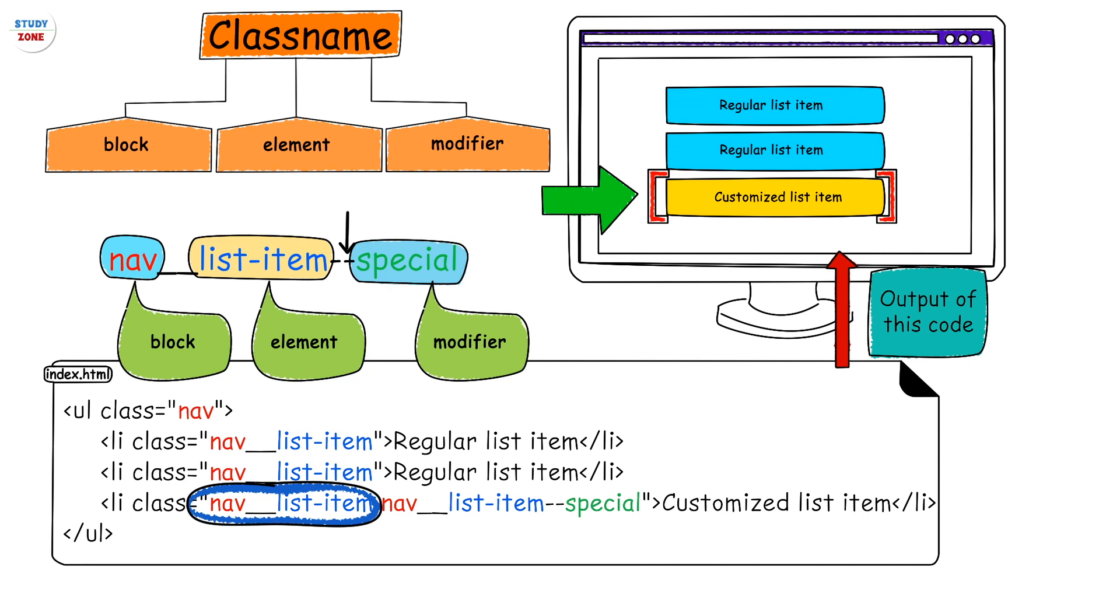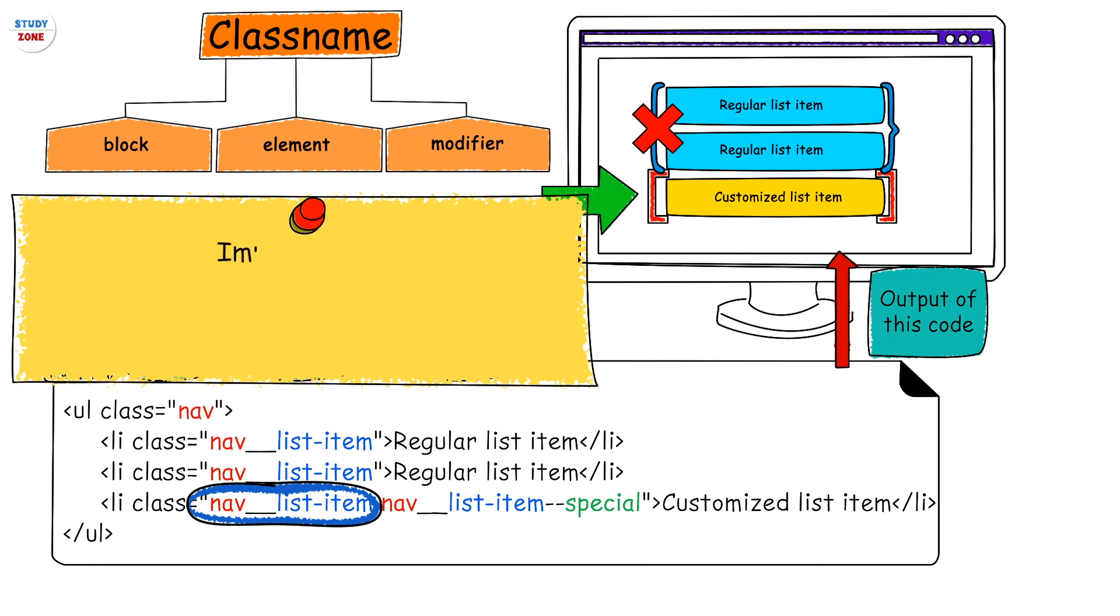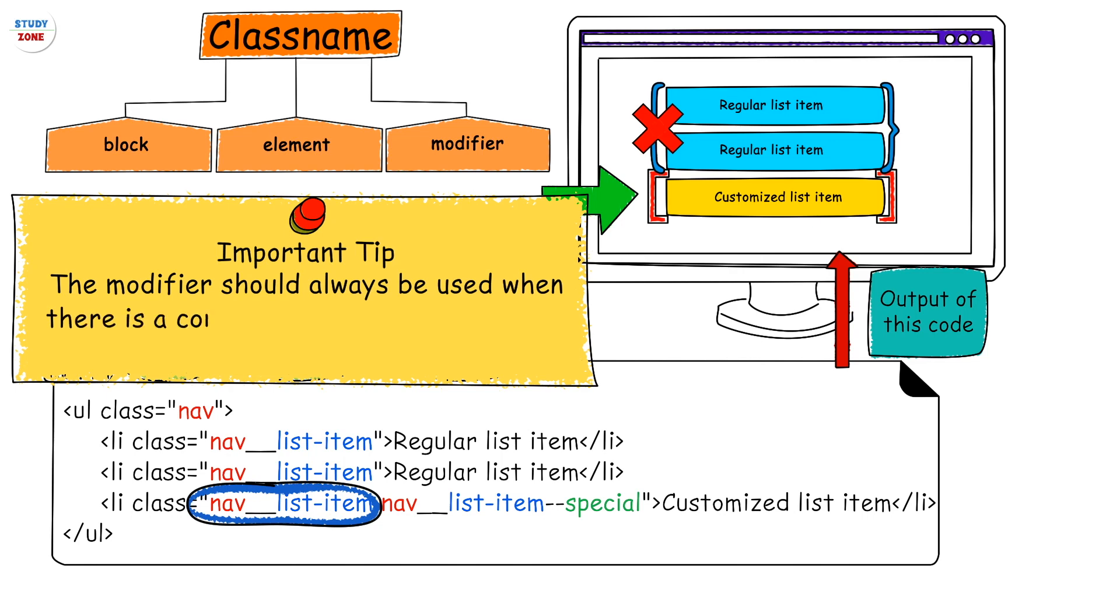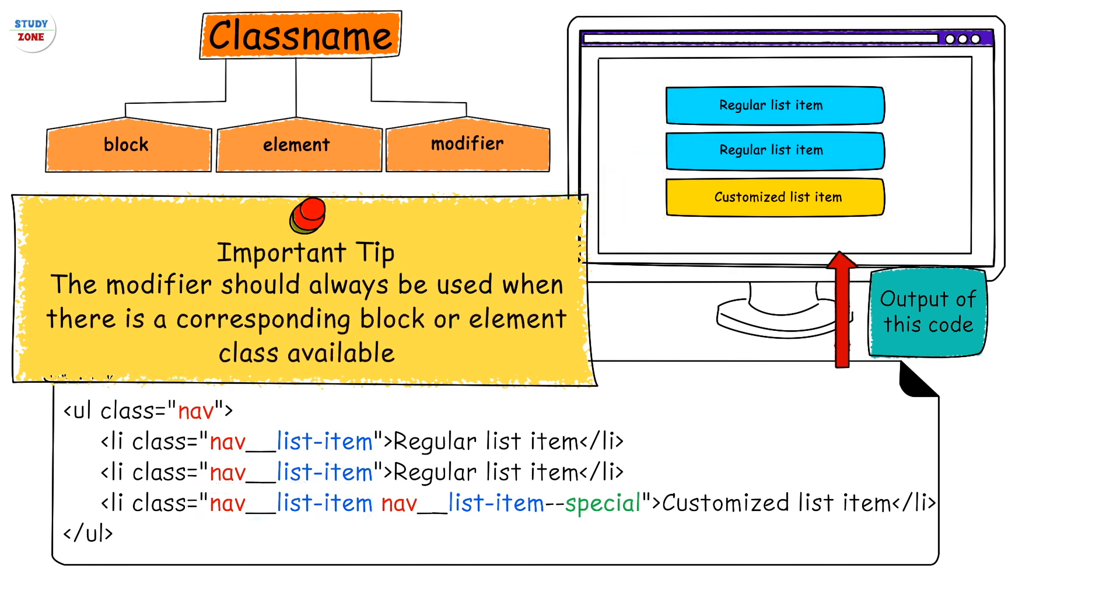Mind it, the modifier should always be used when there is a corresponding block or element class available. For example, the nav__list-item--special class should not be used for an element if there is no nav__list-item class applied on it.